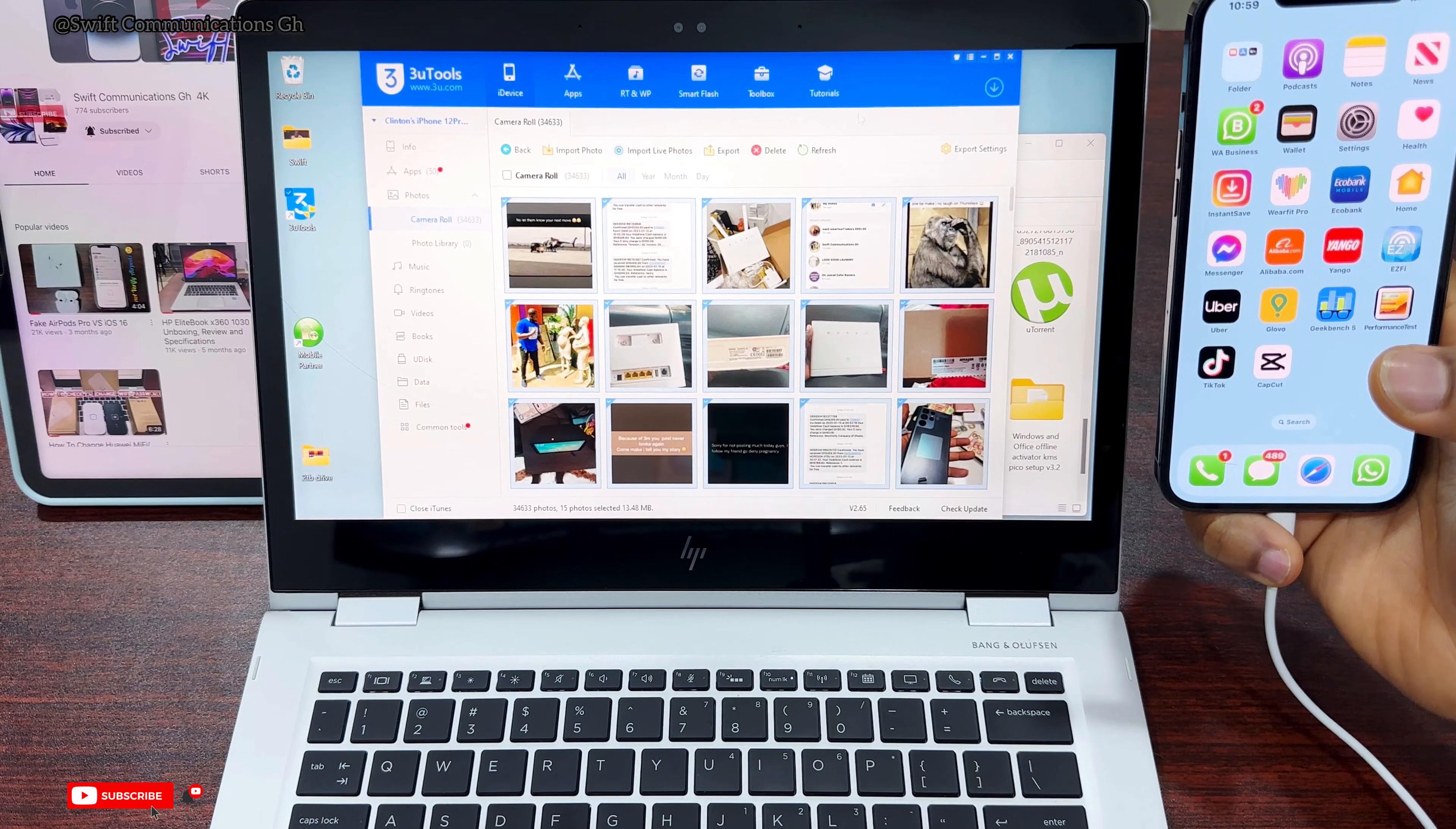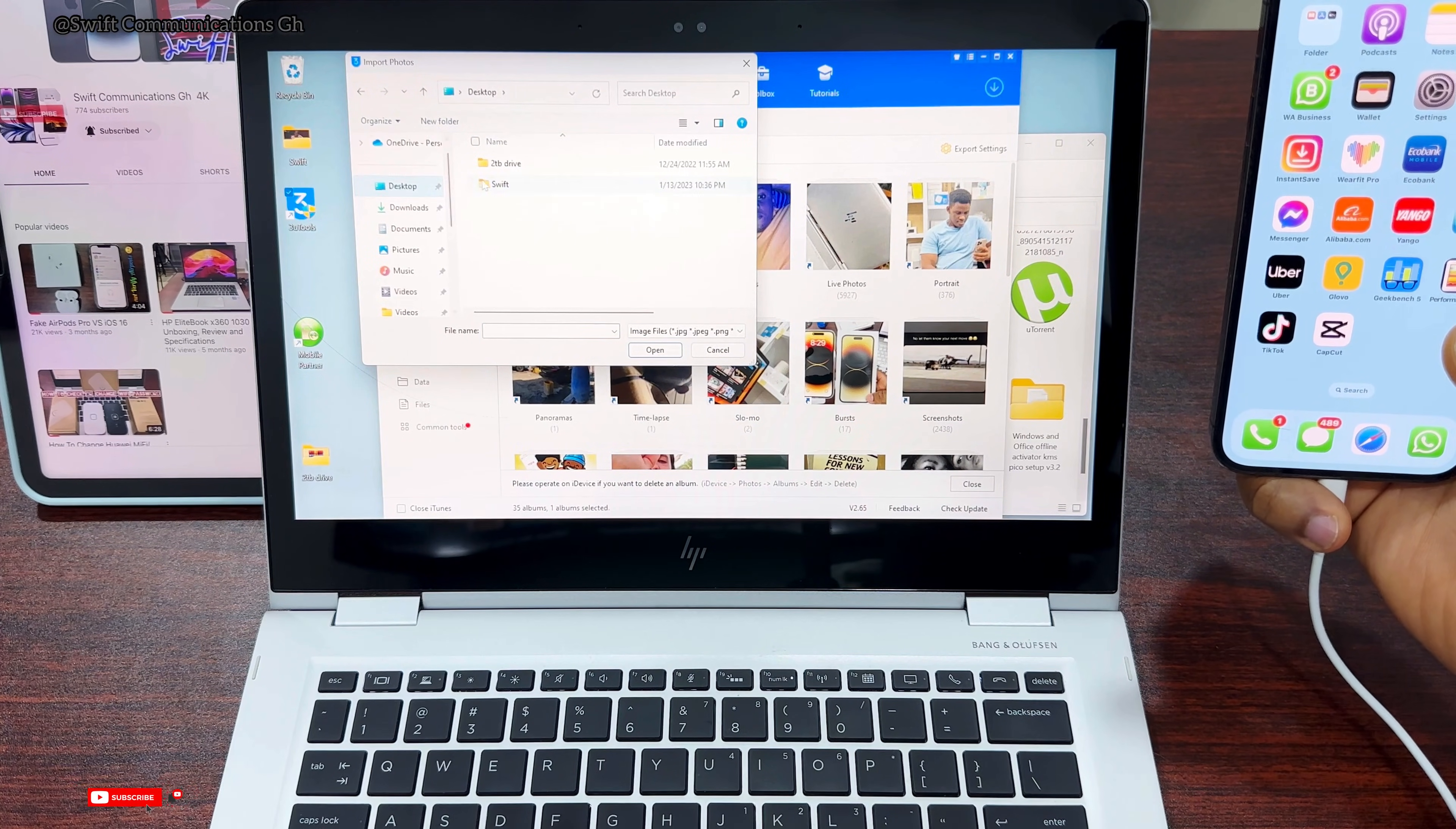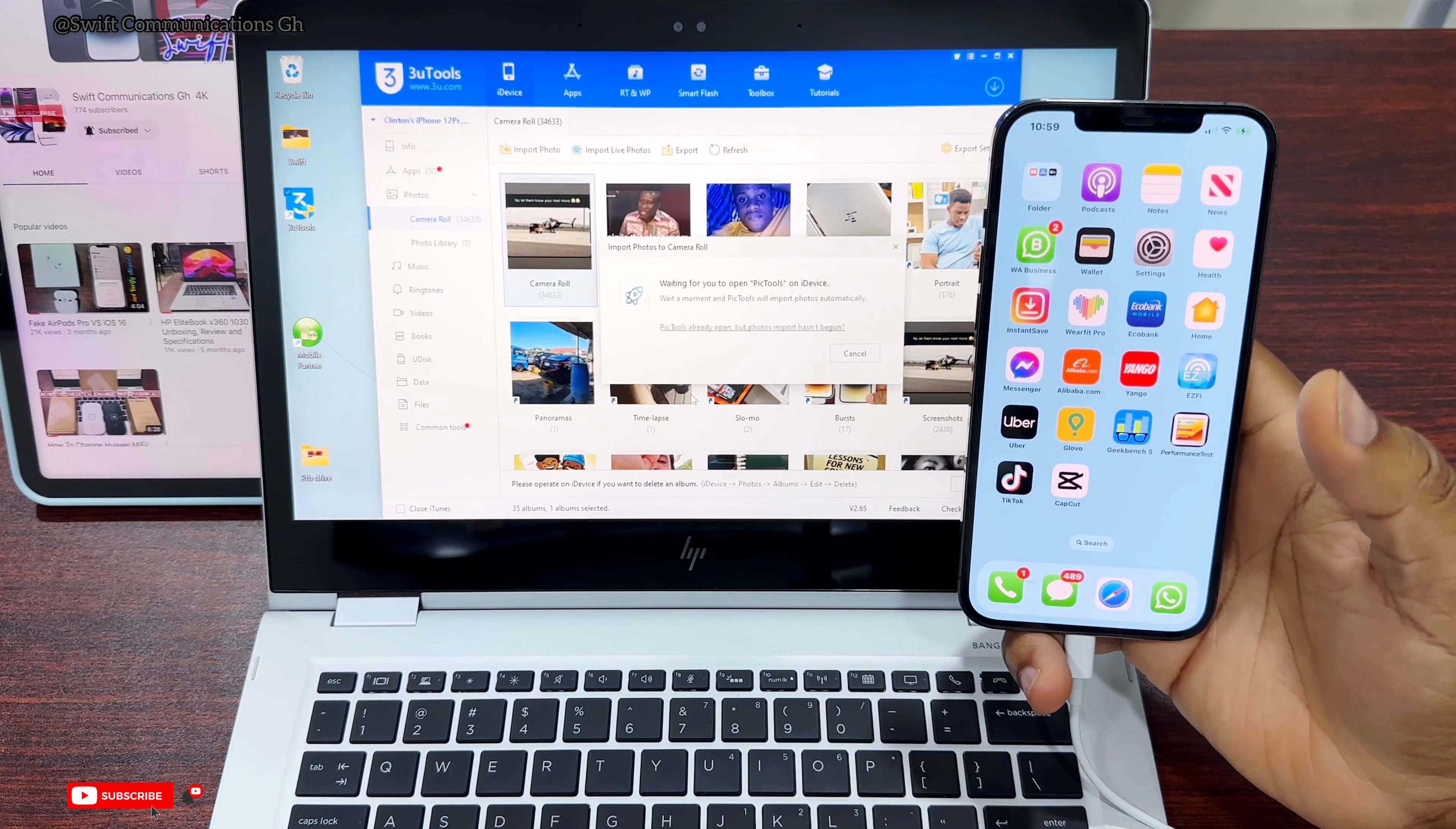Now I'll show you how to import pictures from the laptop to the iPhone. You can see the Import Photo button - click on it and select if it's a file or a folder. We're transferring files, so select the location of the file on the laptop. The files we're transferring are in a Swift folder. We'll transfer three videos. When you're done selecting the items you want to import, click Open.